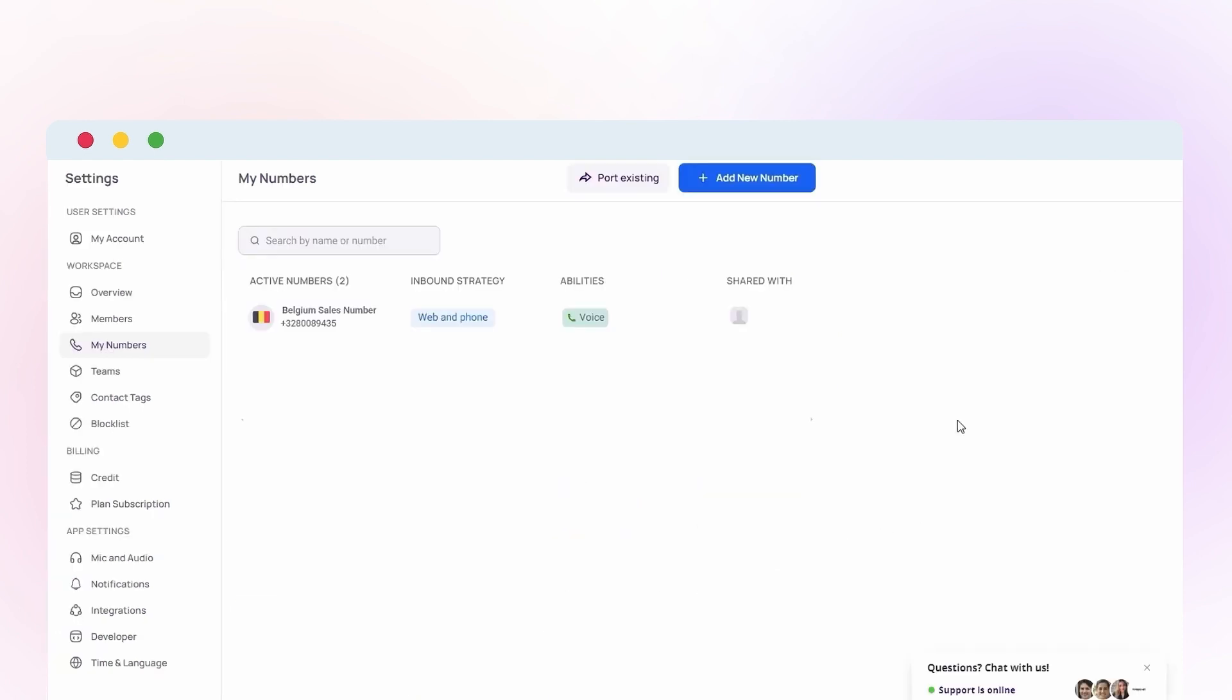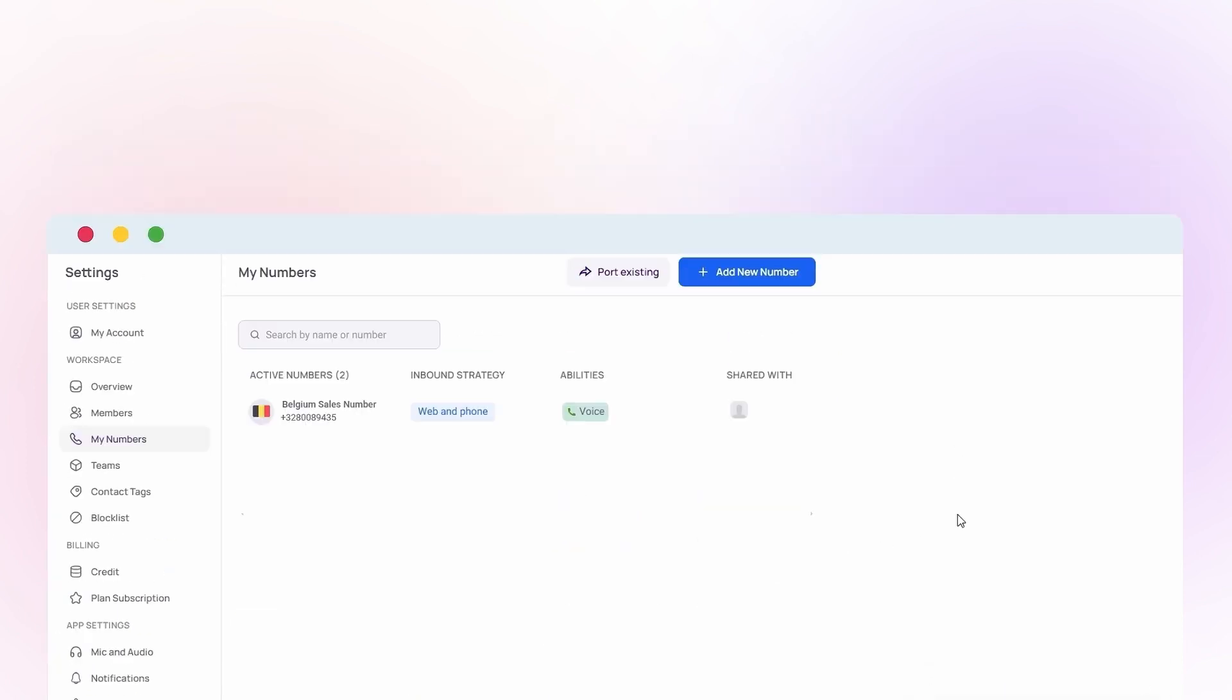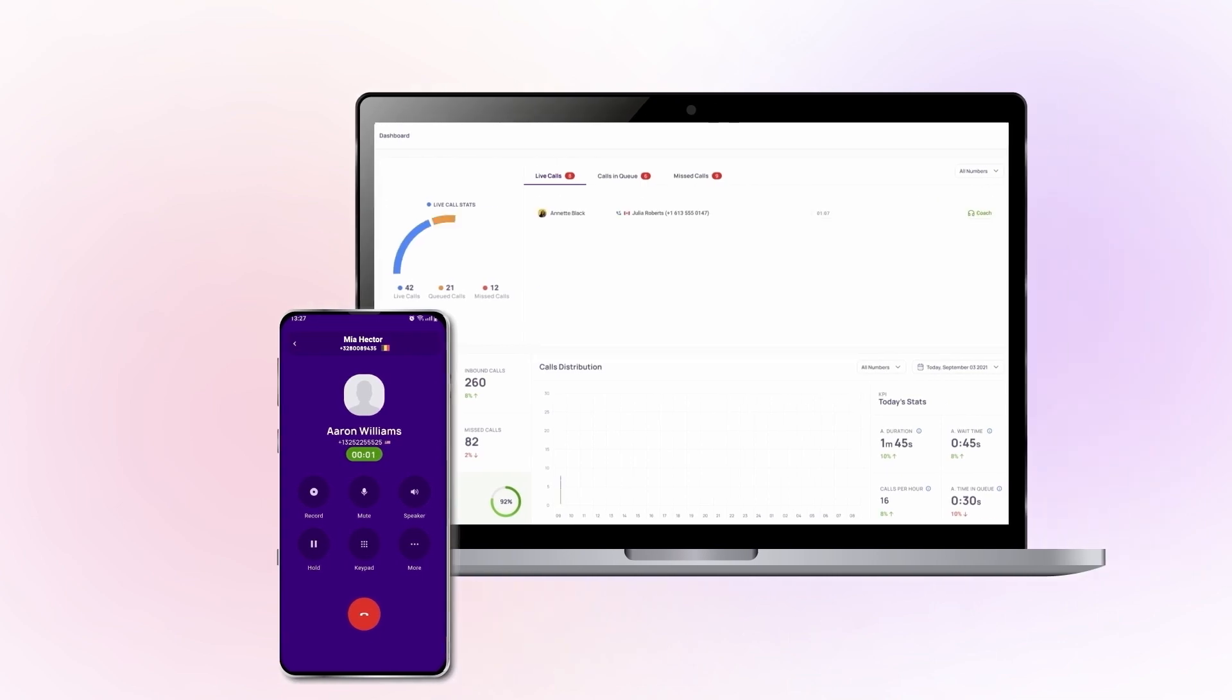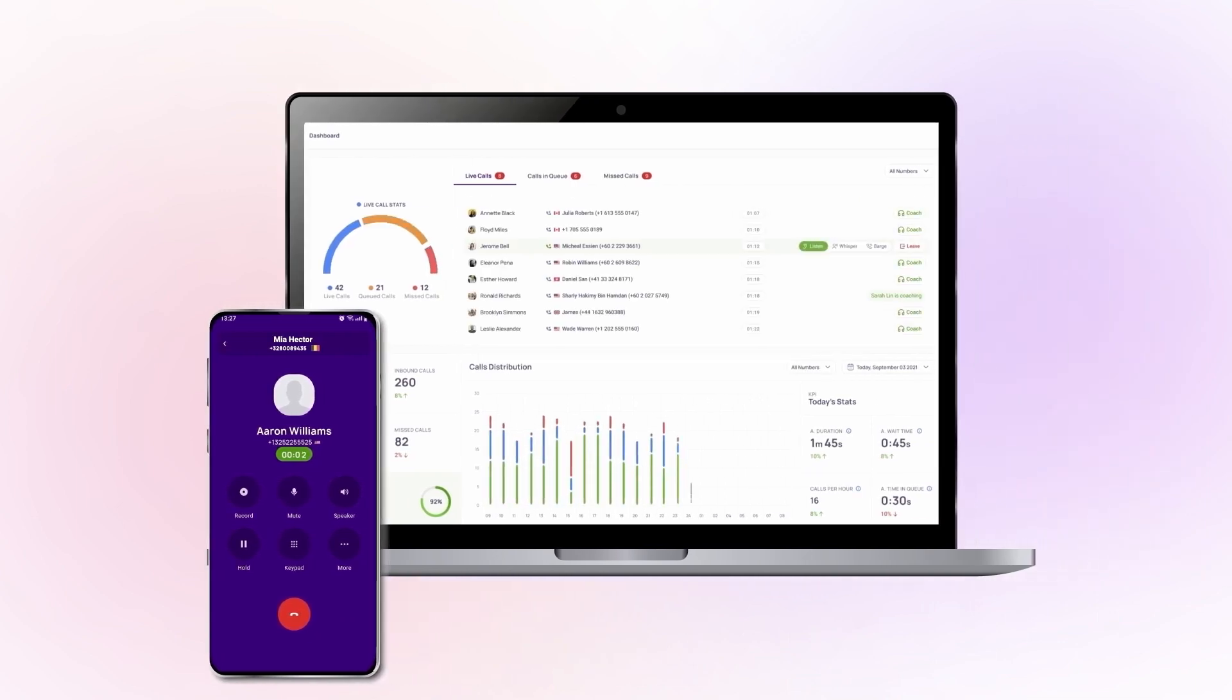After activating your Belgium number, you're all set to start making calls and sending text messages based on the type of number you've purchased.